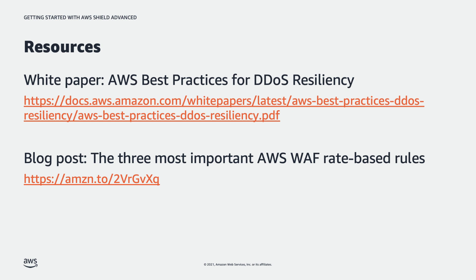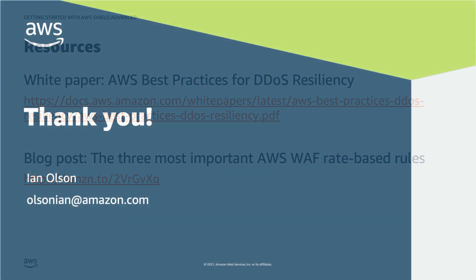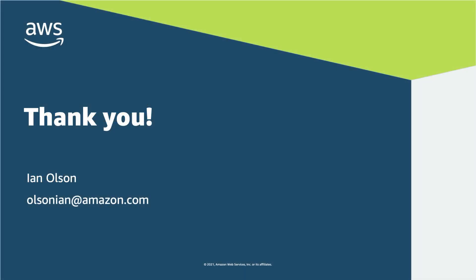I've talked a lot about WAF rate-based rules, so I've included an additional security blog here which talks about three of the most WAF rate-based rules to consider, what they are more specifically, and how to identify how to configure those. Thank you!